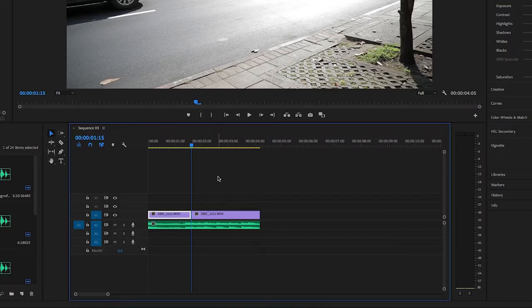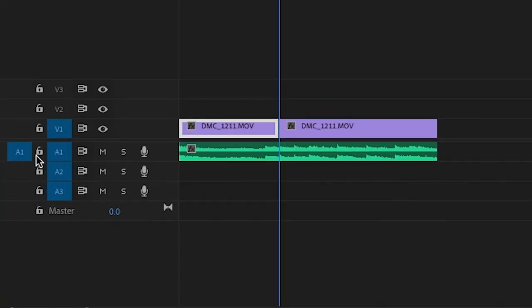Something you should keep in mind with Q and W: anything you have underneath that layer will get cut as well. So if you have music underneath, it's going to cut your music. Be careful — if you cut out five seconds of a clip, you're going to subsequently cut out five seconds of the song underneath.